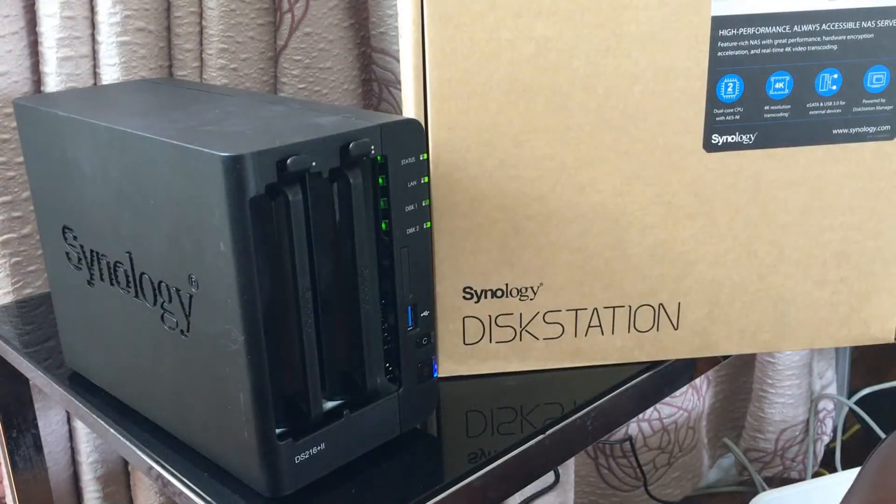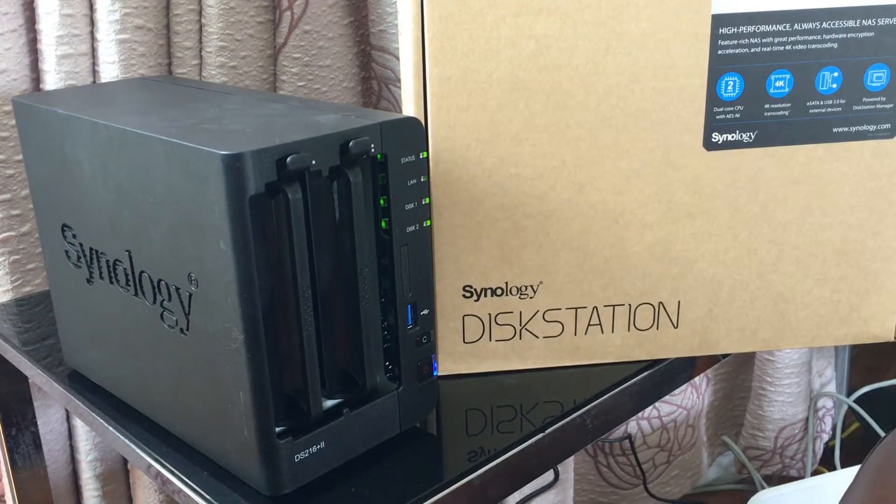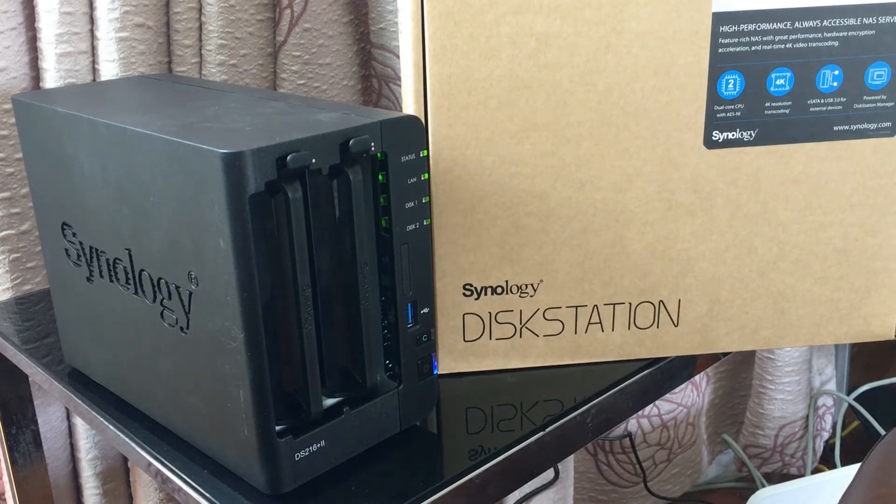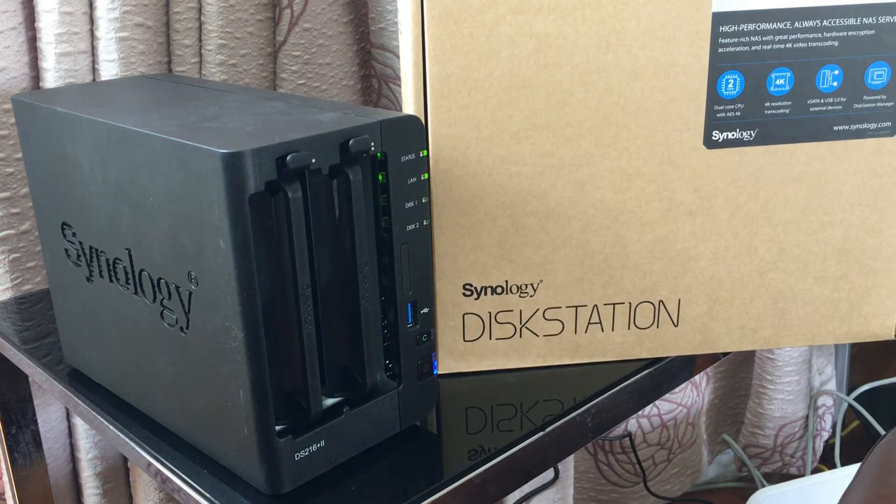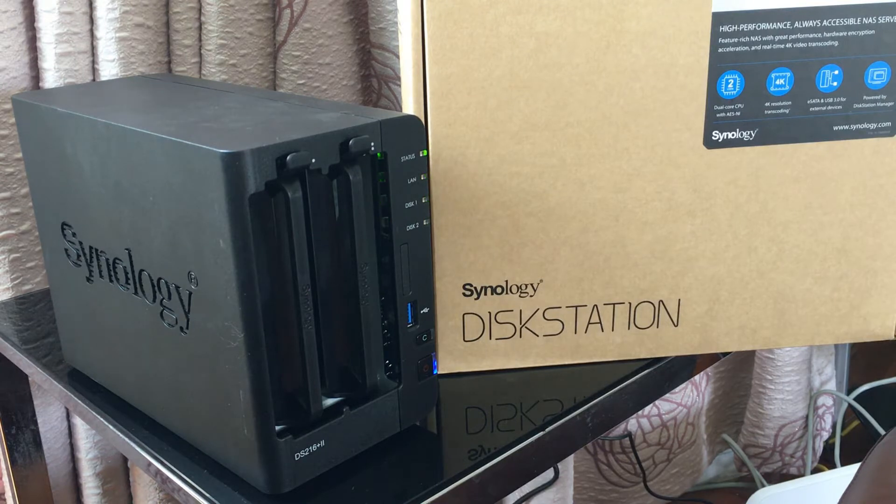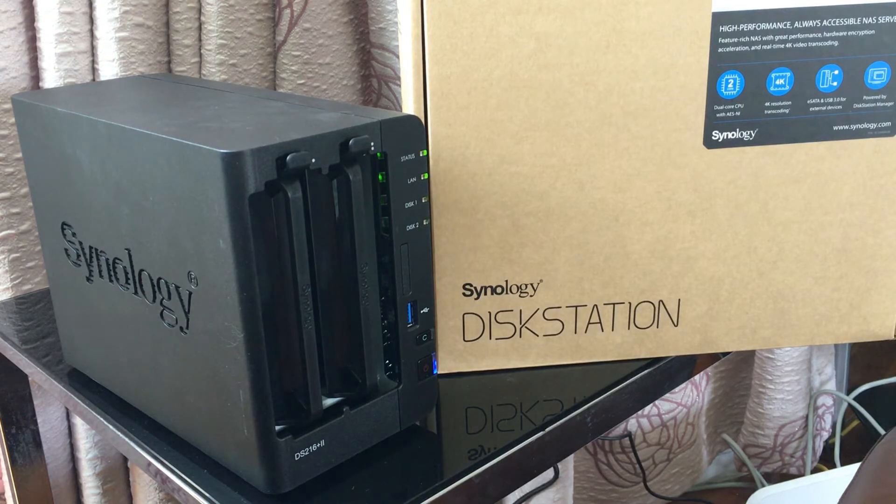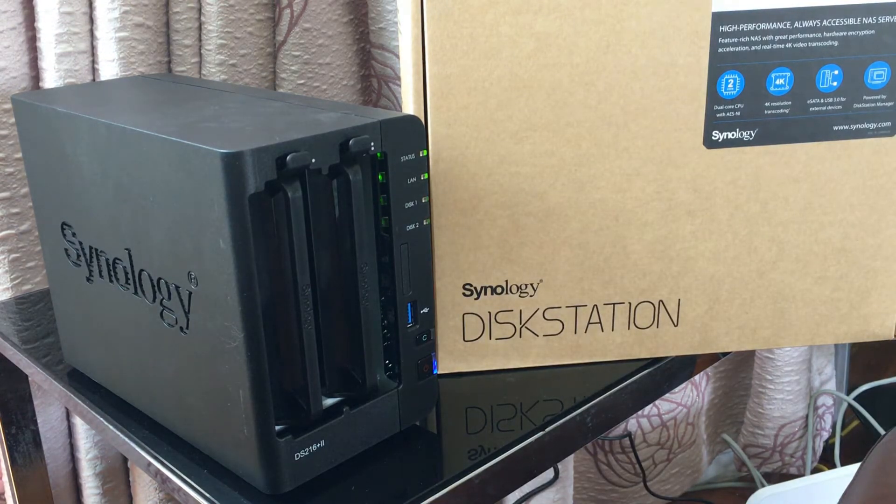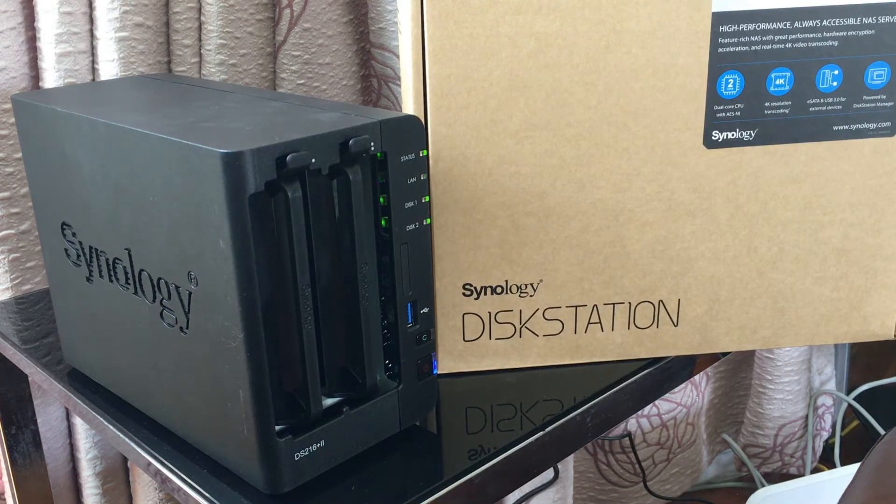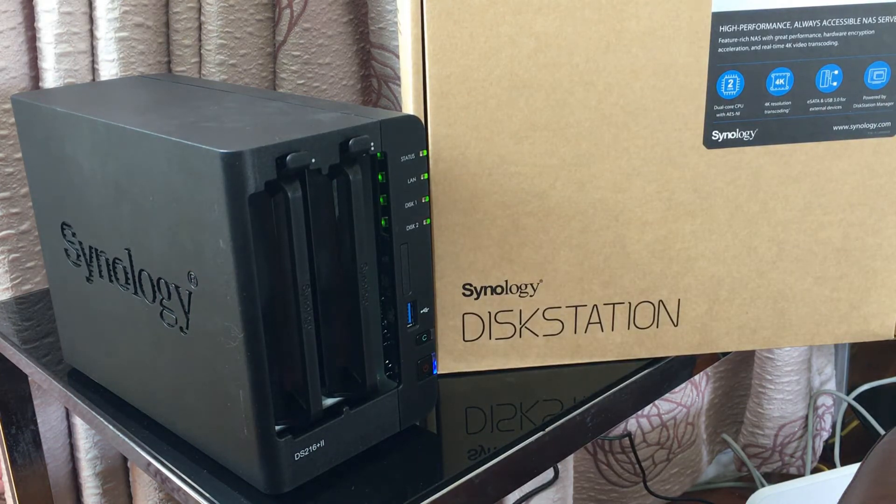The specs of this NAS drive include an Intel Celeron N3060 CPU, one gigabyte of DDR3 memory. The compatible drives are three and a half inch SATA 3 and SATA 2, two and a half inch SATA 3 and SATA 2, and two and a half inch SATA 3 and SATA 2 SSDs.